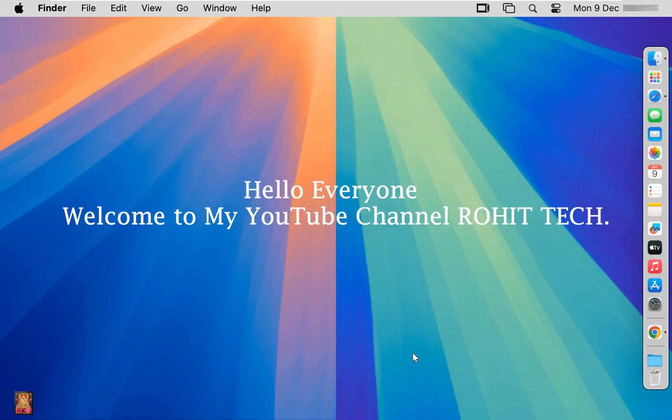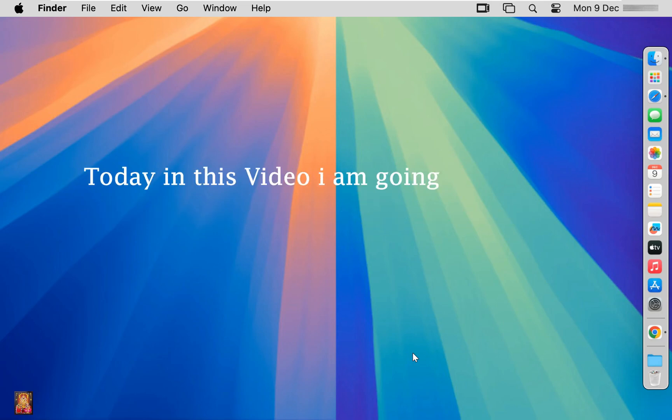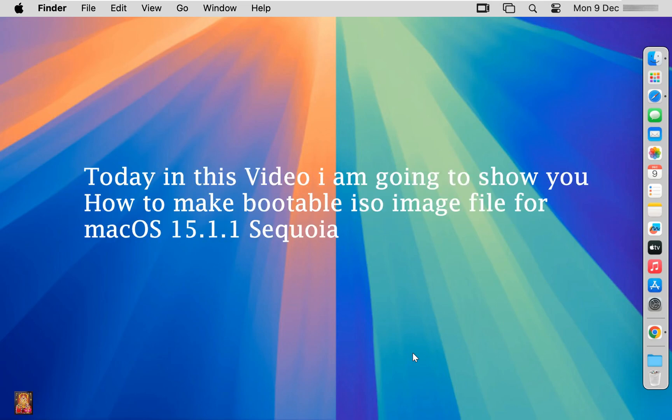Hello everyone, welcome to my YouTube channel Rohit Tech. Today in this video I am going to show you how to make a bootable ISO image for macOS 15.1.1 Sequoia.